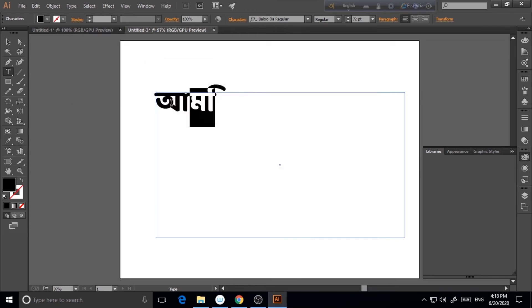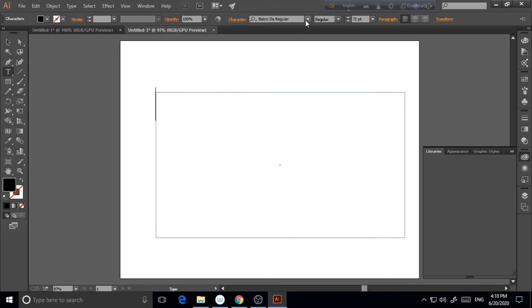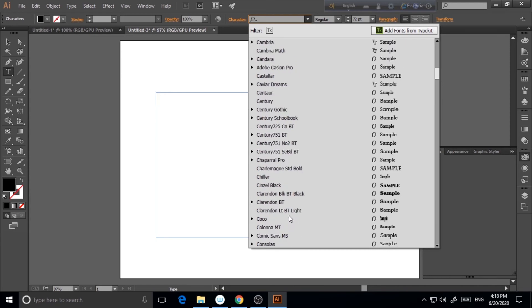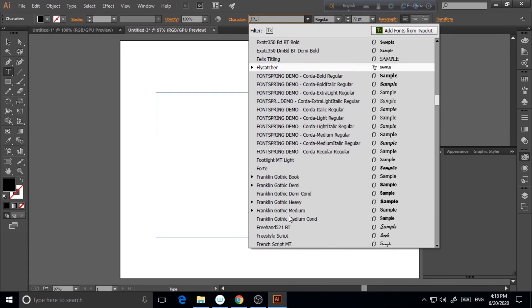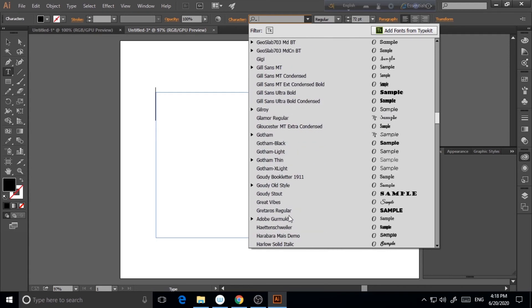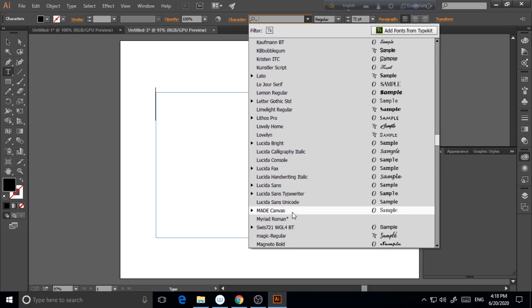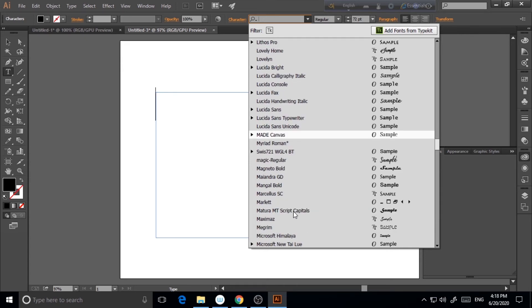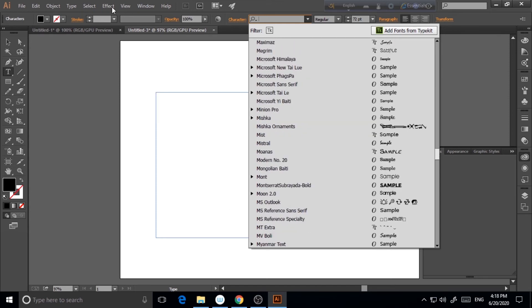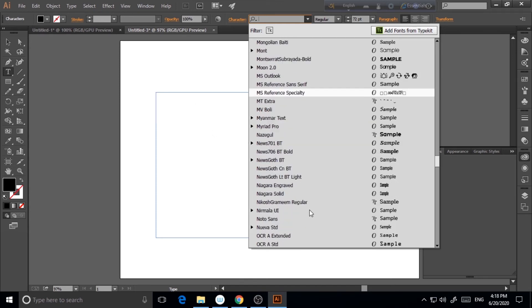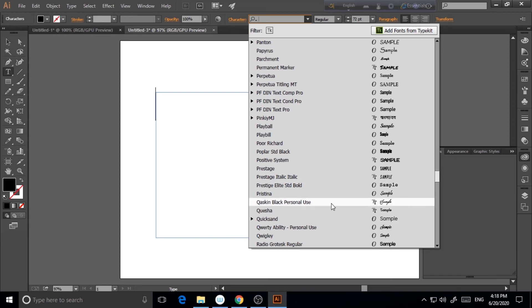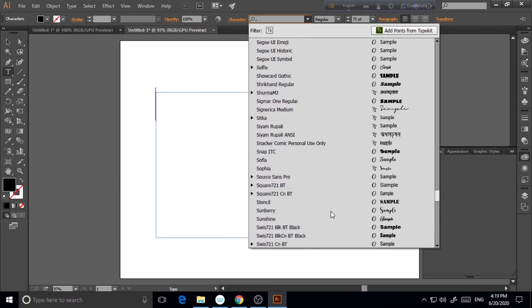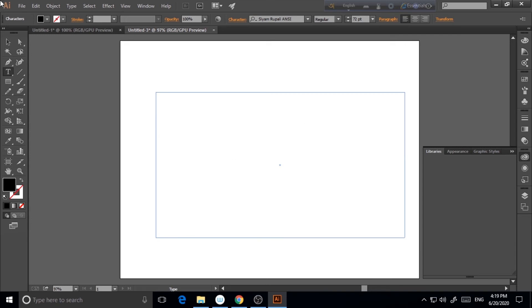Now, if I choose this Kalpurushansi, or maybe other font, you can choose any font actually. And this is the versatility of this particular application that you can use any font and any Bengali font with this particular application. And you will never face any problem with that. And it will be total stress-free work for you. So this is very useful for every designer who wants to do it.